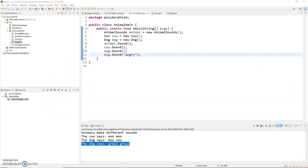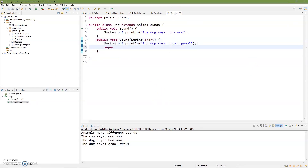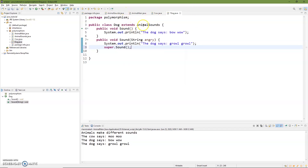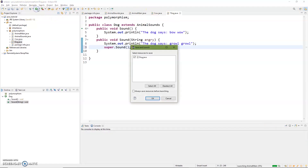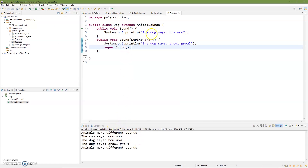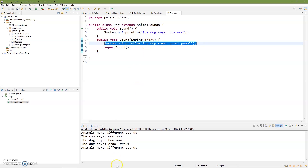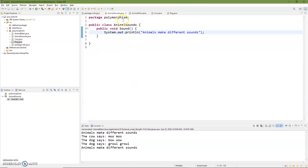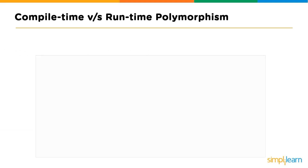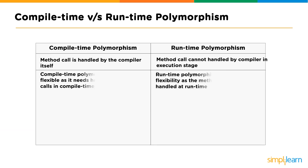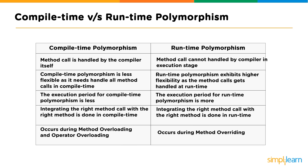Going back into our Dog class and adding super.sound() in here — this is going to reference whatever our extends points to, because Dog extends AnimalSounds. When we run and compile this, you can see it says 'the dog says growl growl' because that's what we had it print, and then the super call prints 'animals make different sounds.' Going back to AnimalMain, this is calling back into the sound method under AnimalSounds and printing whatever it does there. So whether you're using super for runtime polymorphism versus compile time polymorphism, they serve different purposes.